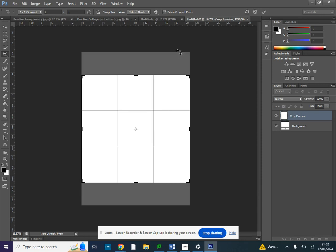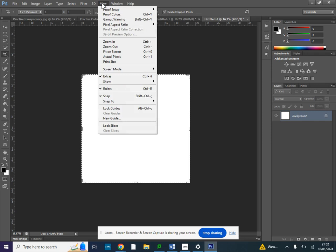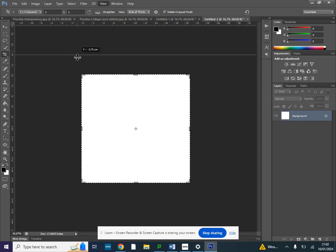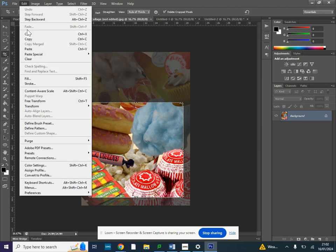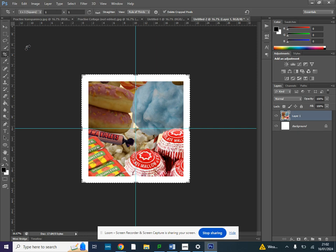From here we're going to make sure our rulers are shown, so make sure the tick is on rulers here. I'm going to drag them down so we've got four equal segments to our square. Then back on your collage I've selected this section, I'm going to go to edit and copy and then I'm going to go to edit and paste and I'll need to resize this to make sure it only fits inside that one square.